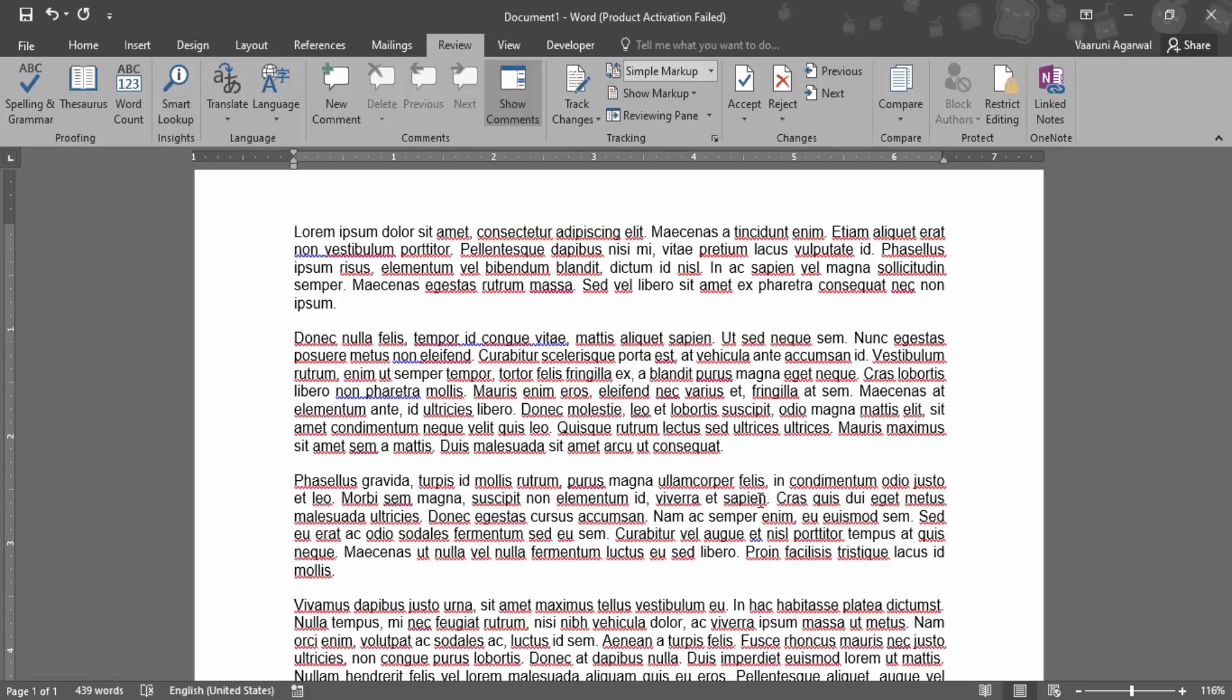That means now the spell check is working. So that's how we do it. That's all for this video, thanks for watching.